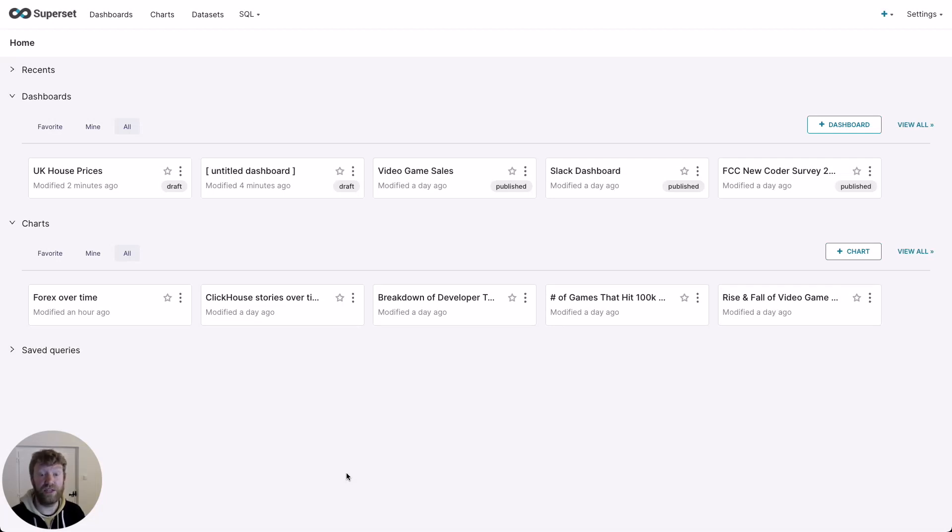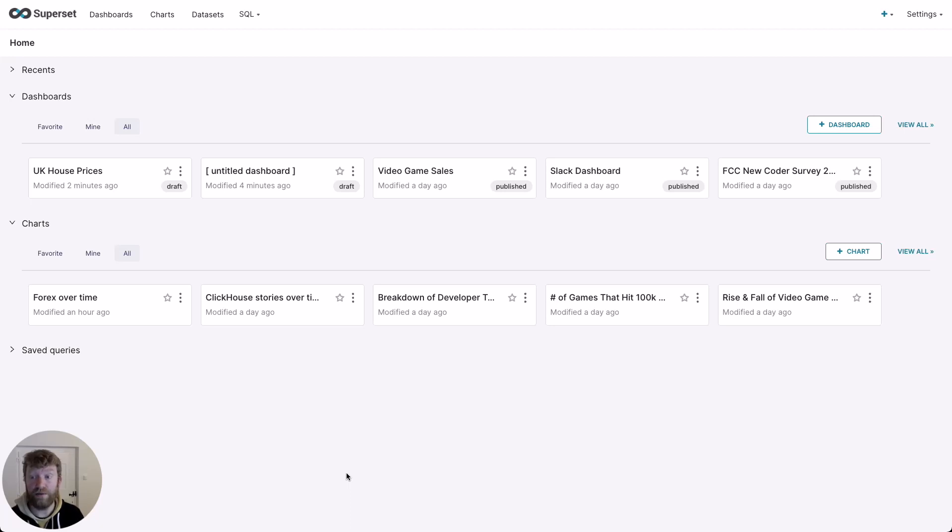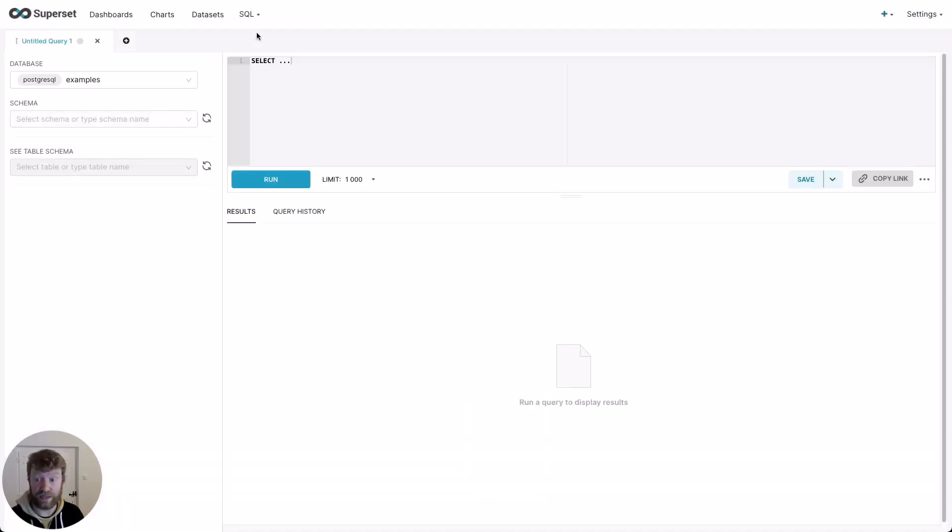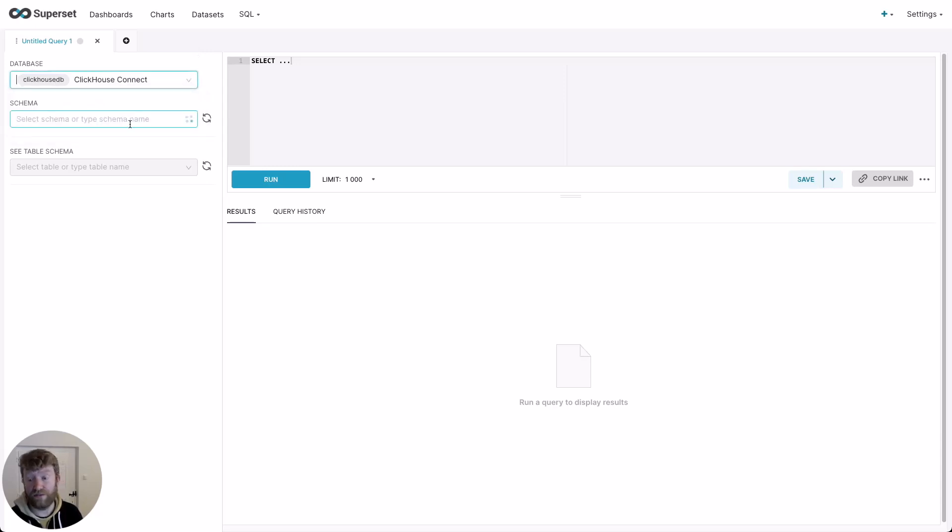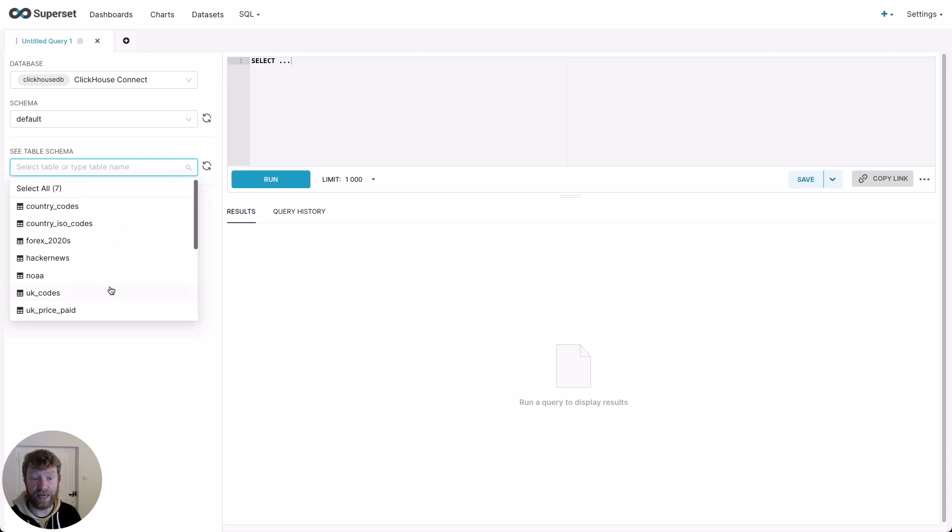For my final visualization, I'd like to show some of the geo features of Superset. I'm going to use the same capability as my previous example, where I save a query as a dataset. So let's get started. Again, we select SQL, SQL lab. We select our ClickHouse service, the default database, and this time the UK price paid table.